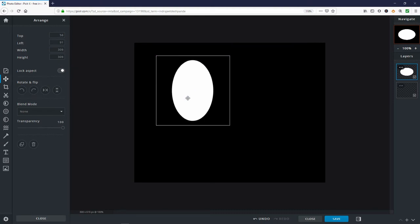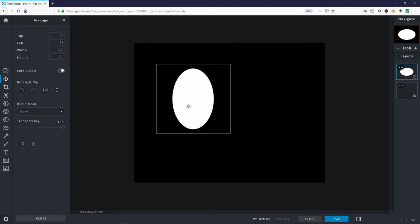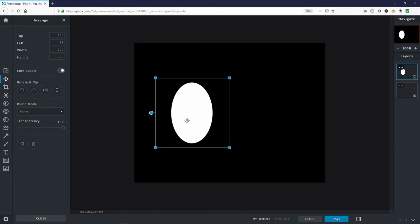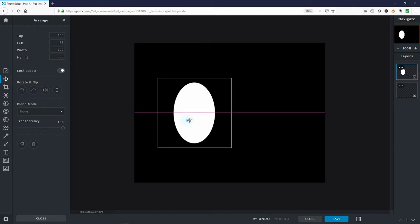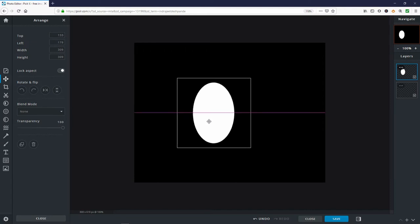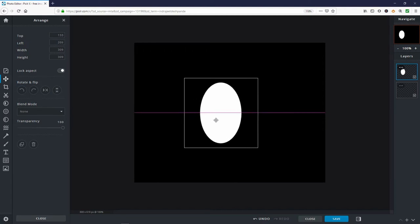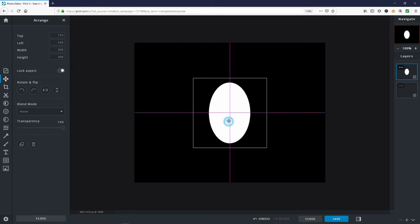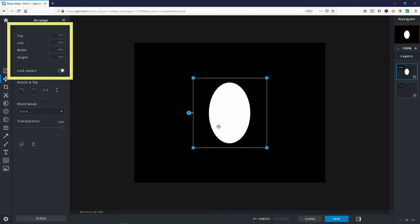Now drag the oval down to position it vertically. You will see a pink line appear when it is centered vertically. Now drag the oval to the left or right to center its position horizontally. You will see a pink line appear when it is centered horizontally. Keep repositioning the oval until both pink lines make a cross in the center of the oval. Look at the property numbers at the top of the arrange tool. For this 11 by 8.5 size and oval shape you can type in my parameters of top 155, left 246, width 309 and height 309 and avoid having to hand adjust the shape.